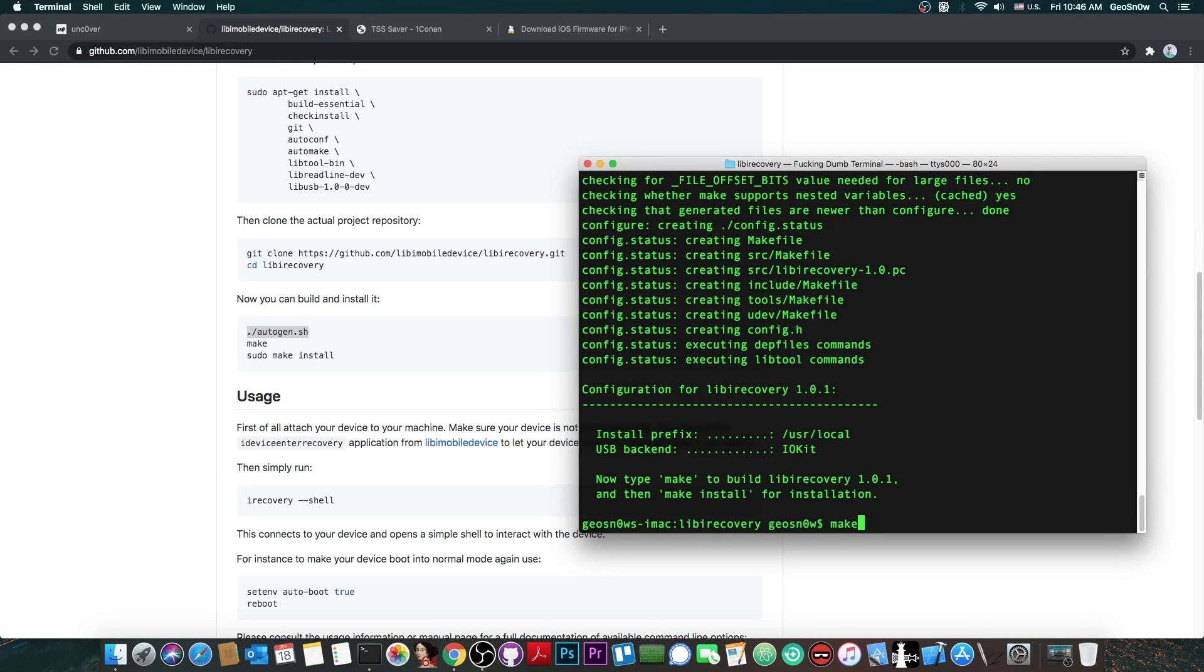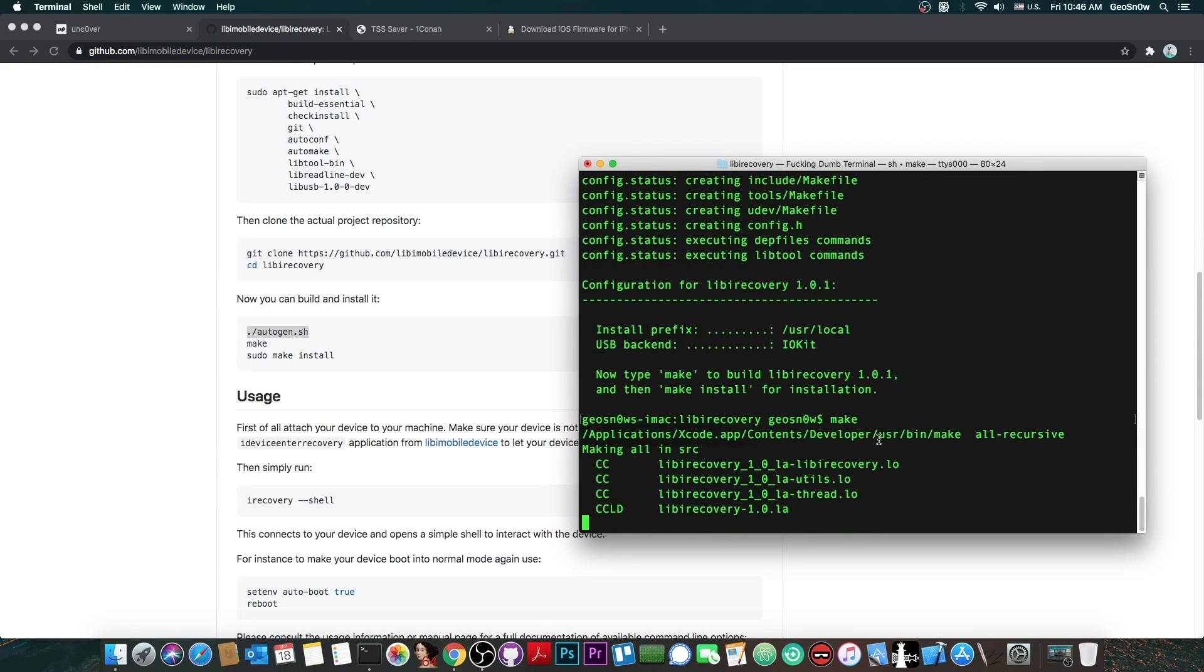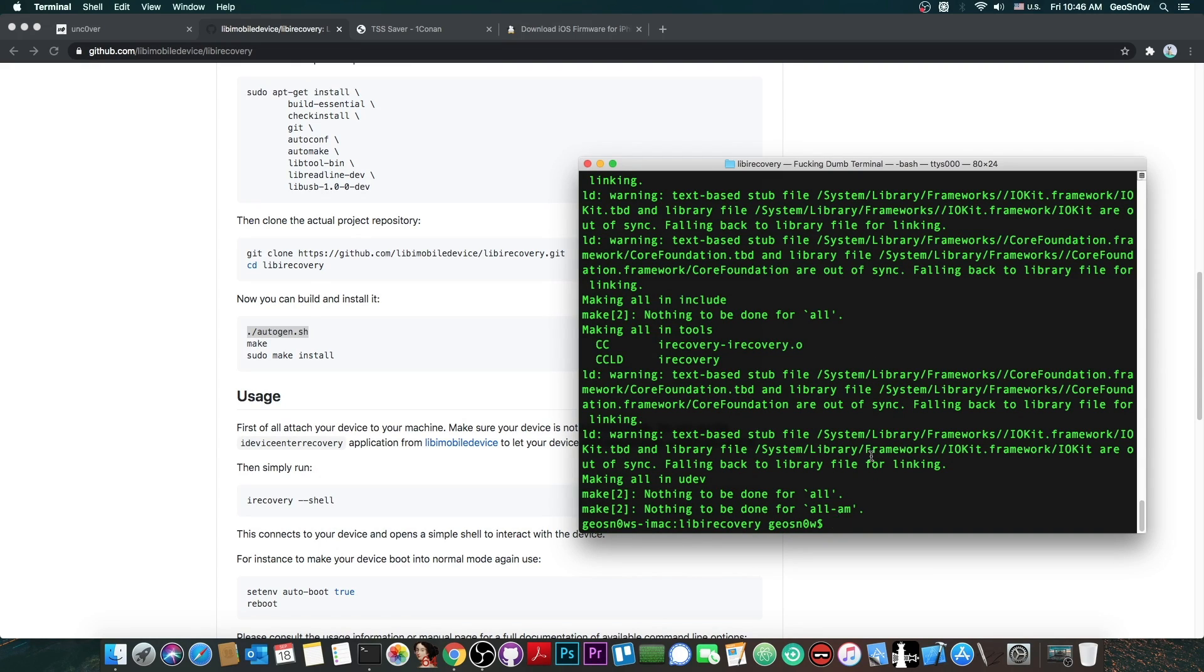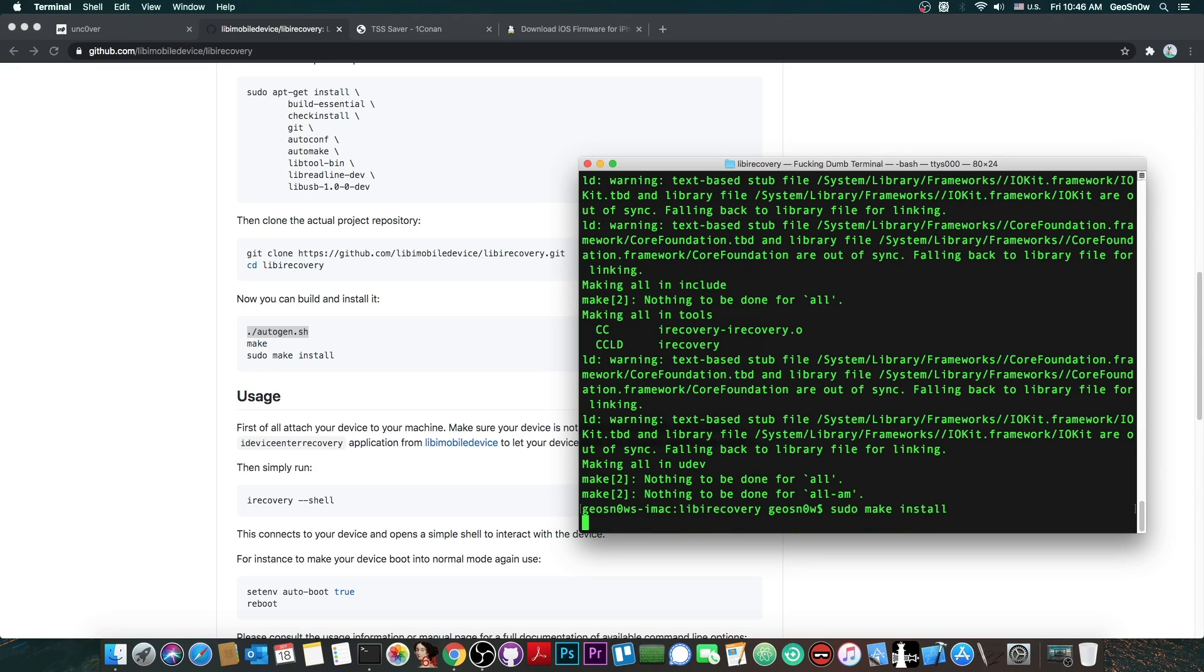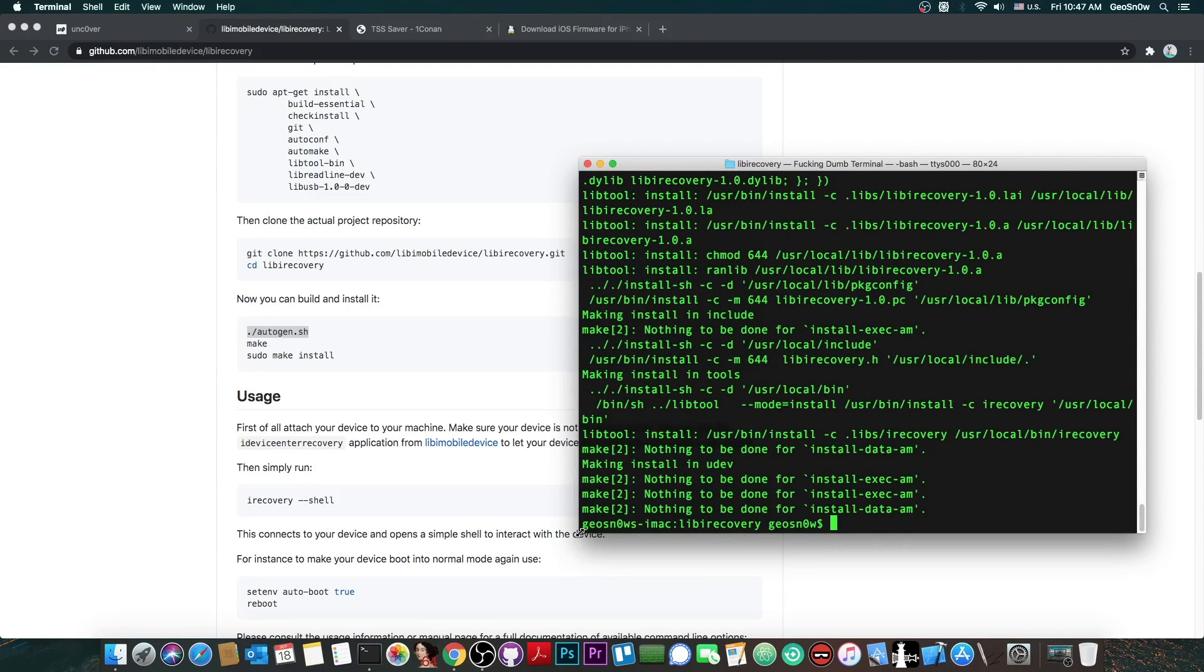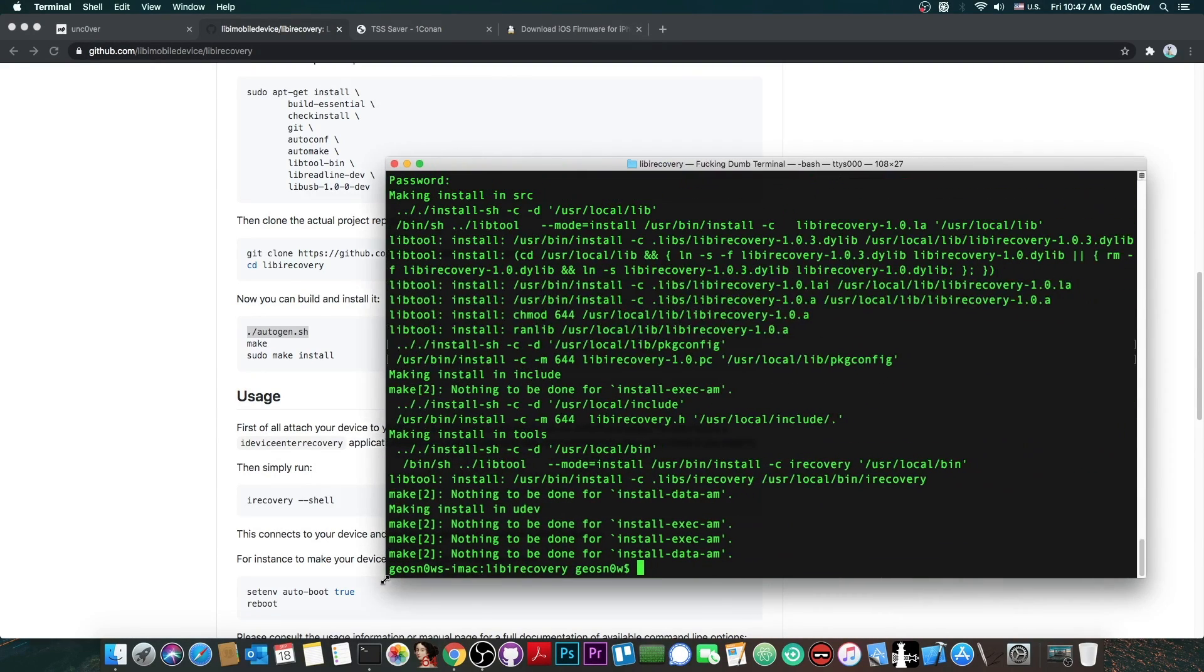The next thing you have to run is make and this one again will spit a lot of text at you and if you don't see any errors in here and it returns back to your username you should be fine. And then the last one is sudo make install and you press enter and you have to input your password for this one, the password for your computer, and of course this one will also spit a lot of text. Now once you've done that everything should be fine.